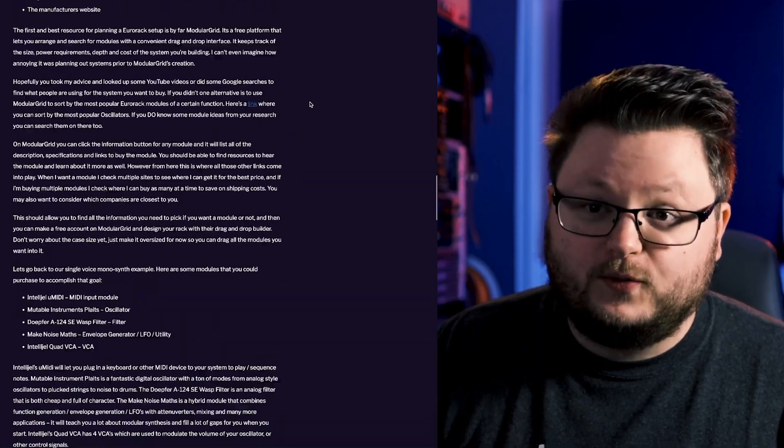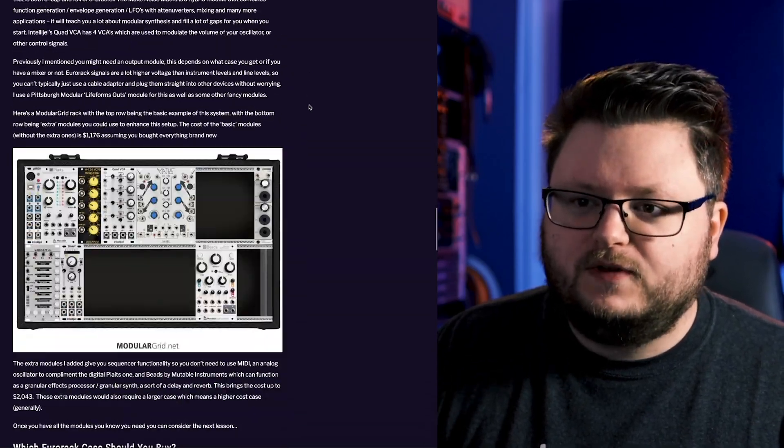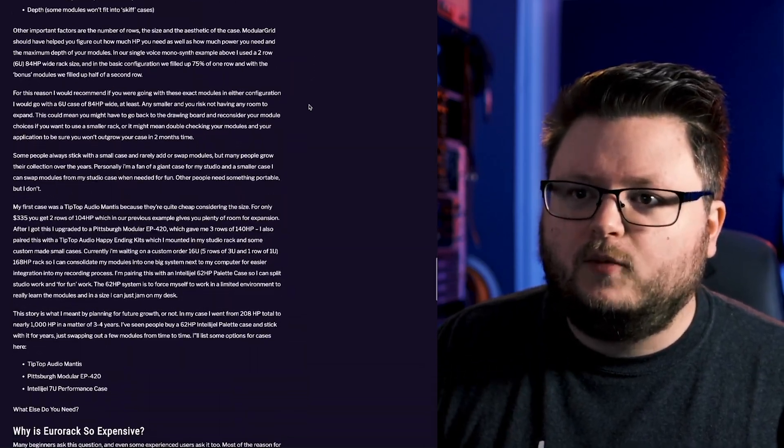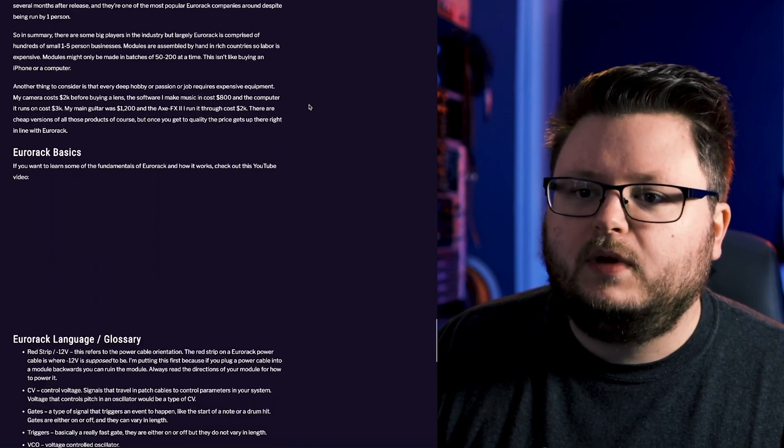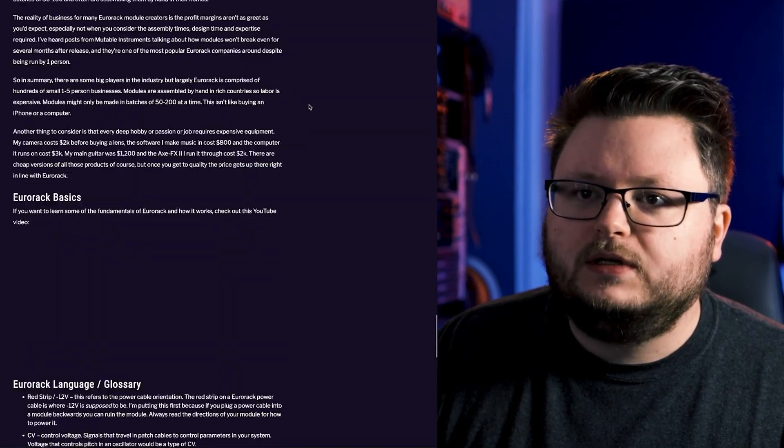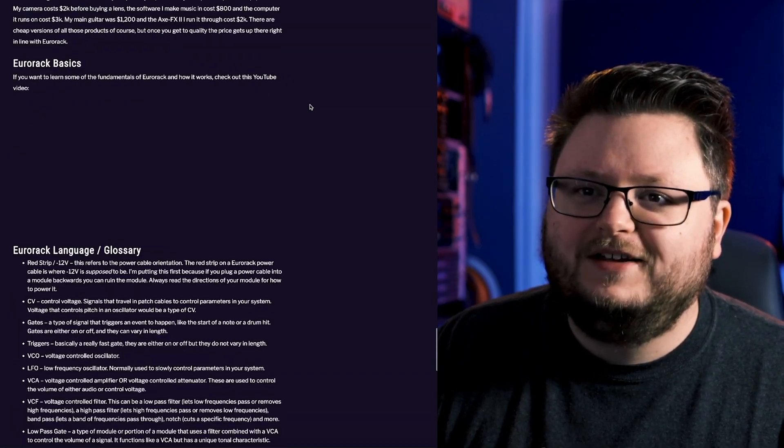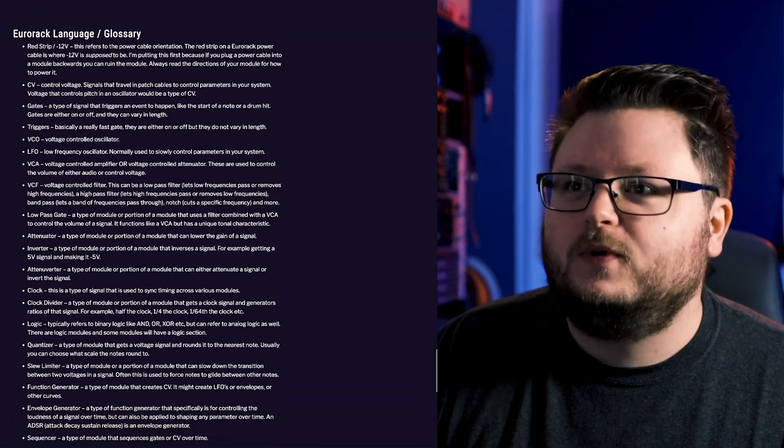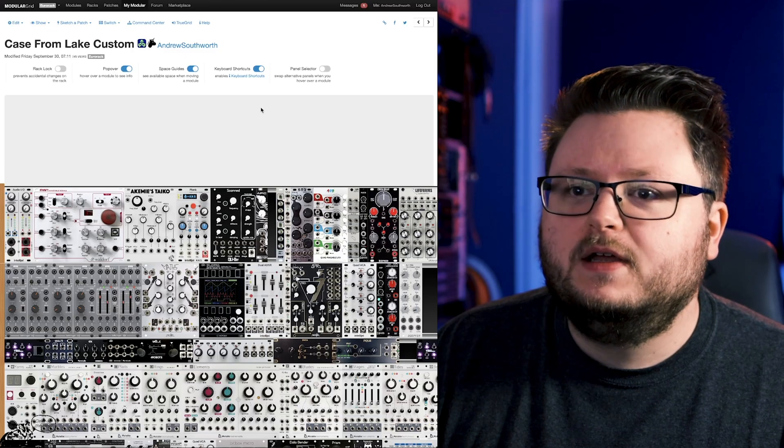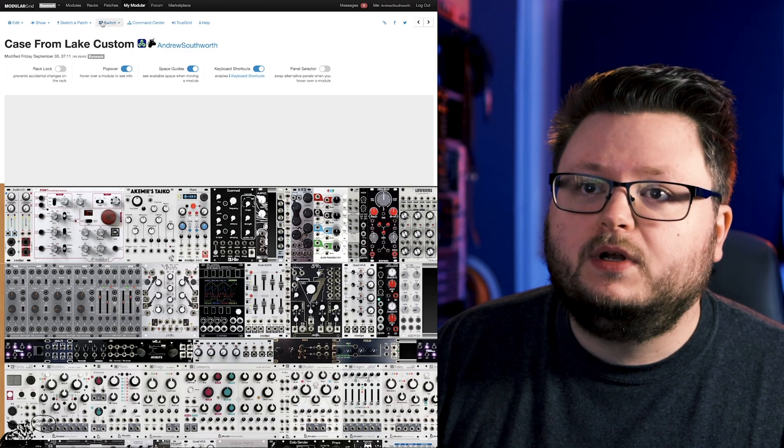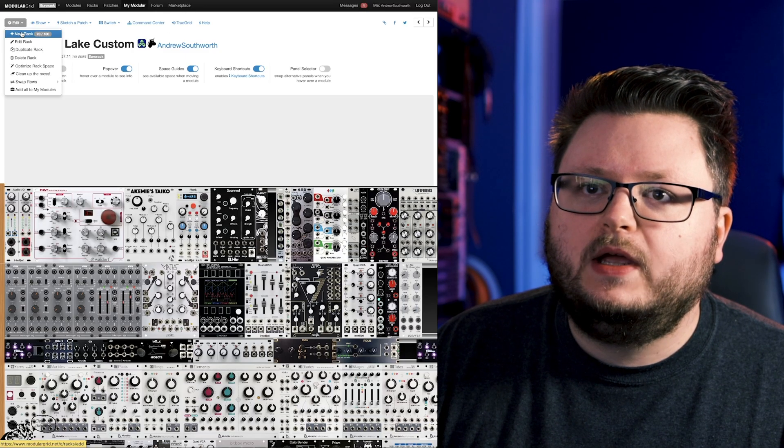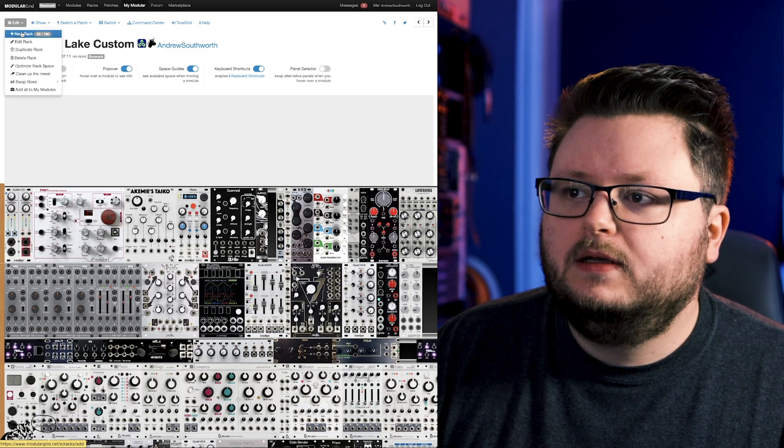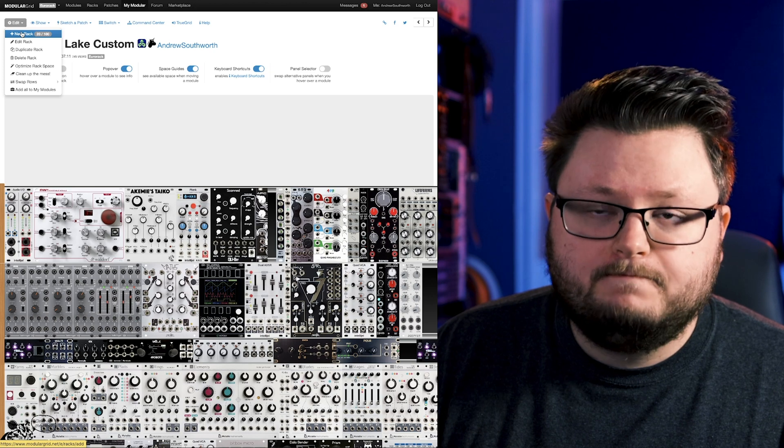Check out YouTube. There's a whole bunch of great information on YouTube as well. But I did write a pretty detailed article with a glossary as well if you're confused. So what we're going to do is we are going to do Edit and New Rack.